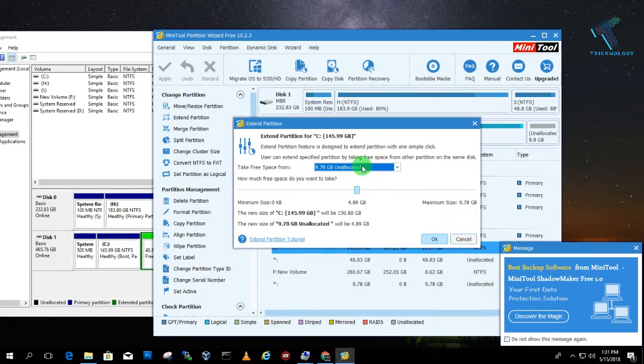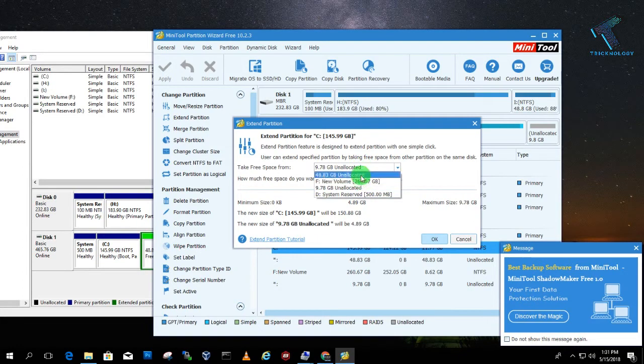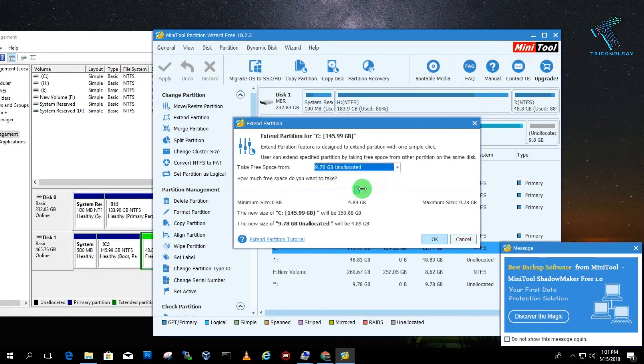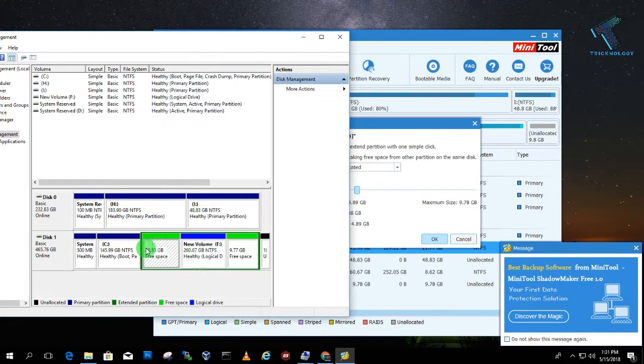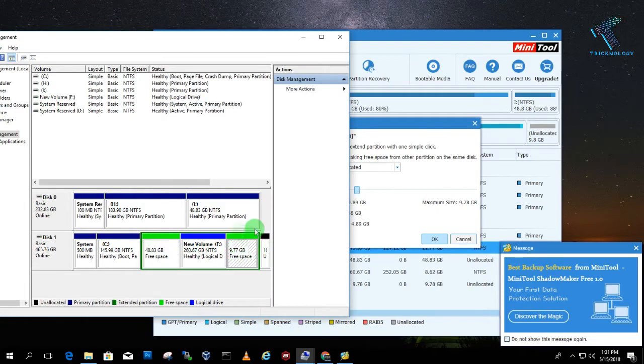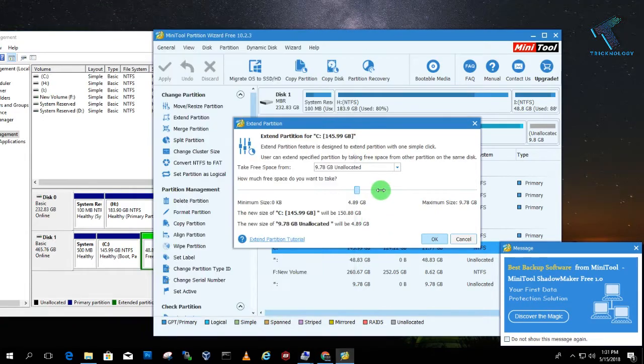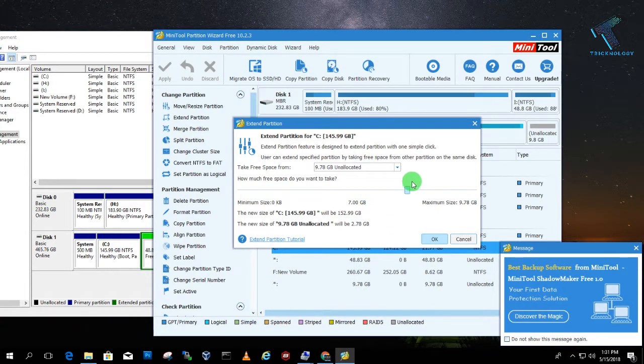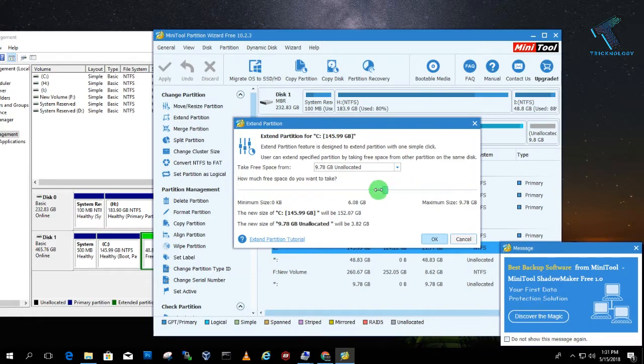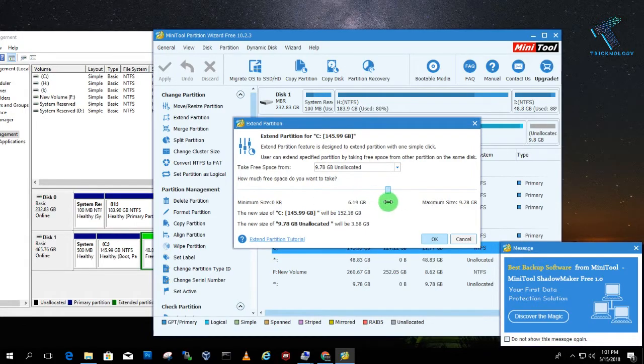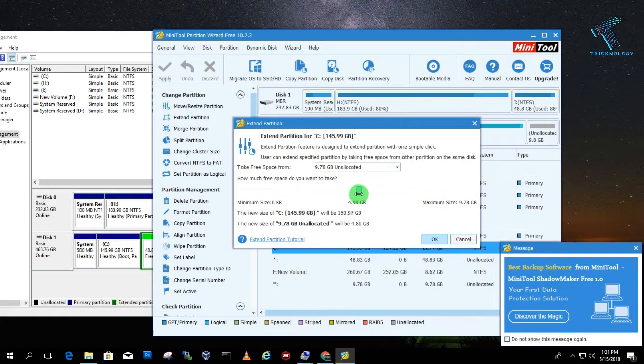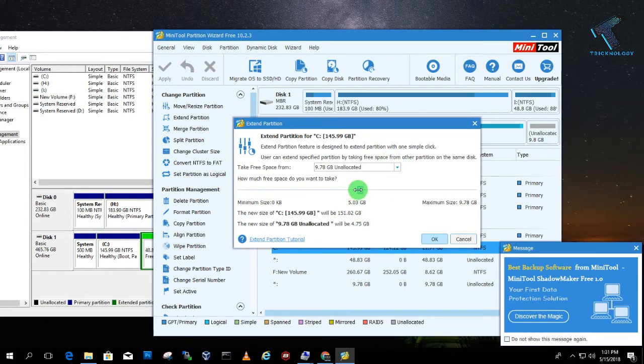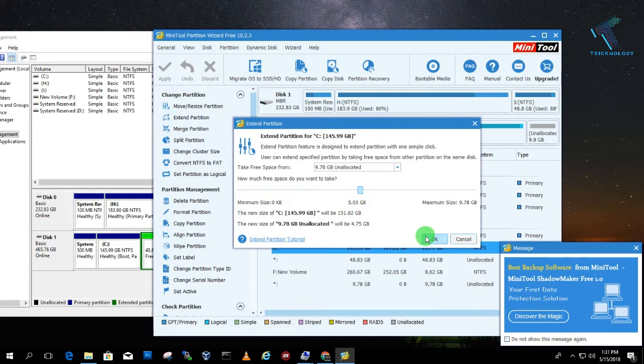So what you have to do, you need to choose that unallocated partition. So I will choose 10 GB, this one. Okay, this one. So now you have to choose how much size you want to extend. So just like I want to extend 5 GB, near about. So I will choose like this, and after that you have to click on OK.